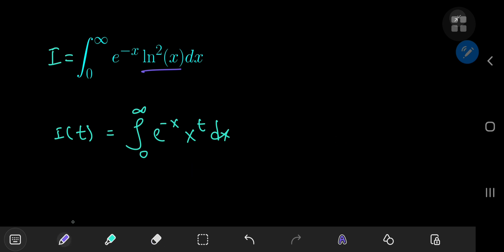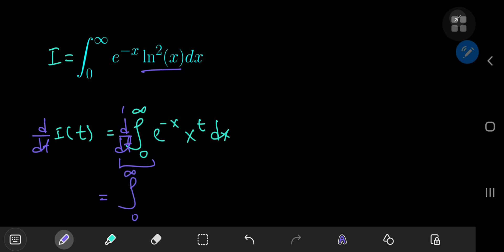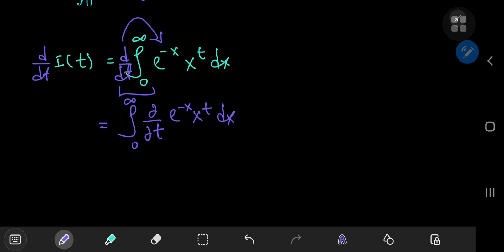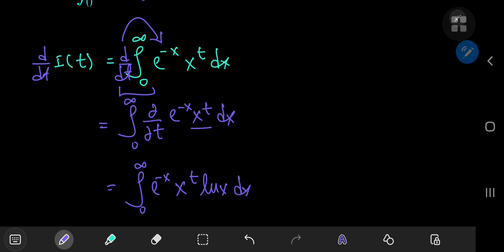It's time to differentiate this integral function with respect to the parameter t. For the domain of the gamma function, we know the integral converges, so we can perform the switch of the integration and differentiation operators. Because of the switch, the total derivative with respect to t becomes a partial one. So we have the partial derivative with respect to t of e to the negative x times x to the t, which gives e to the negative x times x to the t times log x dx. That is the first derivative with respect to t.